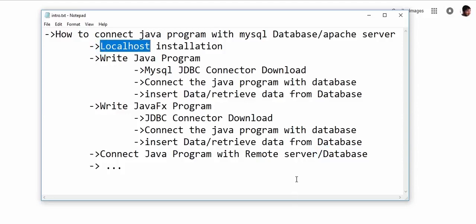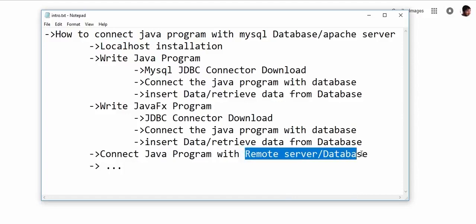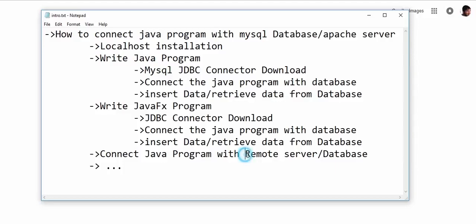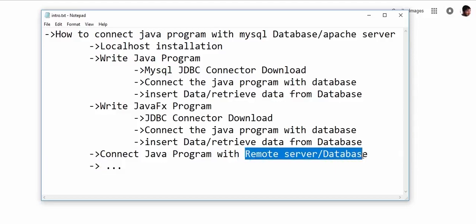The main difference between the localized server and remote server or remote database is that the localized server and database can be accessed only from that PC, and the remote server or remote database can be accessed from anywhere in the world. So if you have just an internet connection, you can access the server.